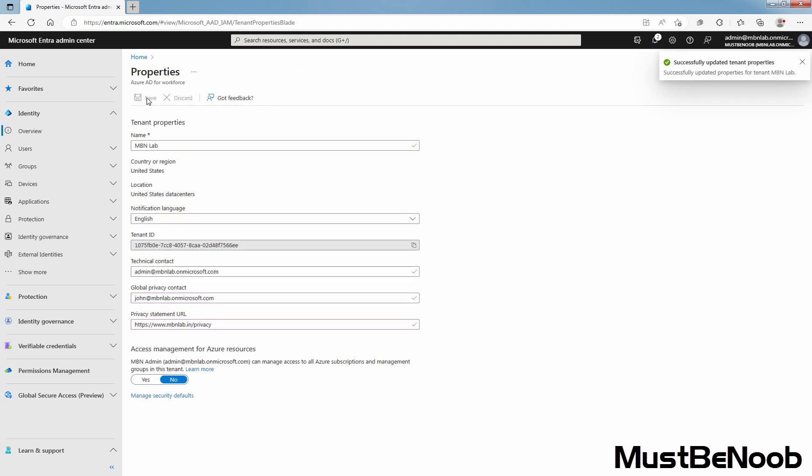Successfully updated tenant properties. In this lab guide, you learned how to configure Microsoft Entra ID tenant properties in Microsoft Entra Admin Center. That's all for this lab guide. Stay tuned for more videos like this. See you all in the next lab guide.